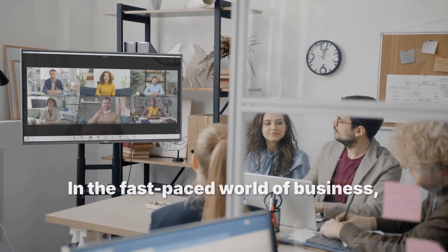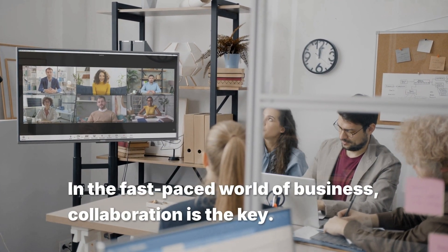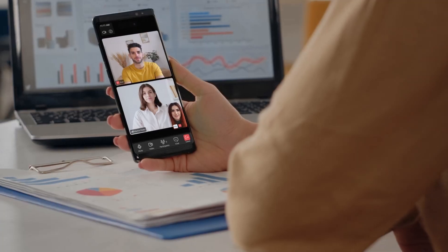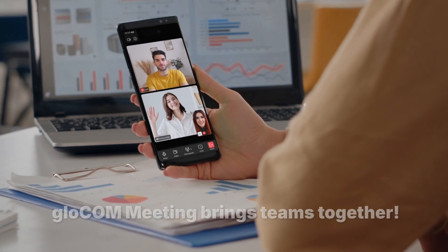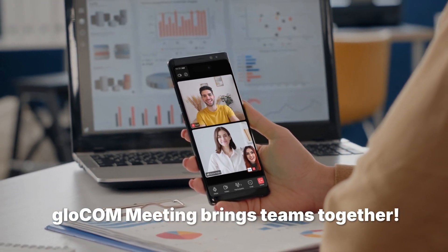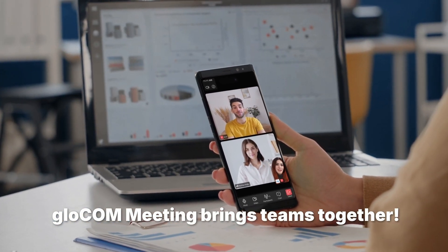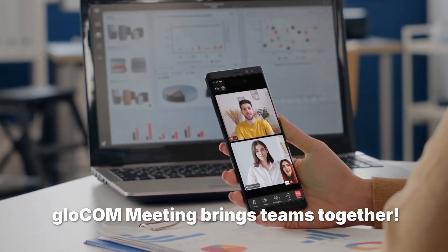In the fast-paced world of business, collaboration is the key. Glocom Meeting brings teams together, no matter where they are or what device they are using.